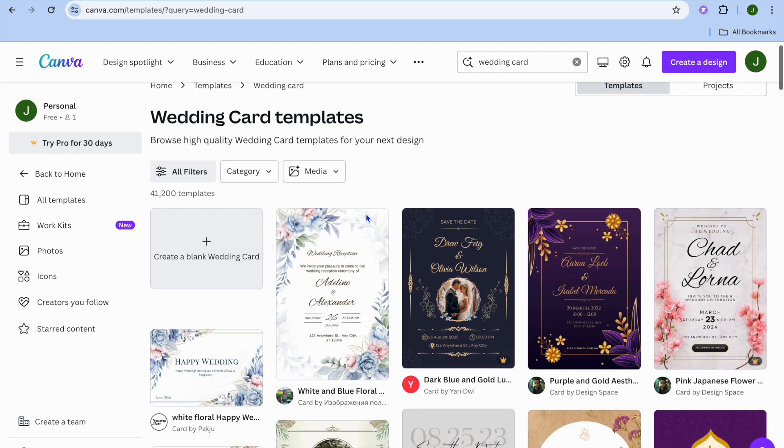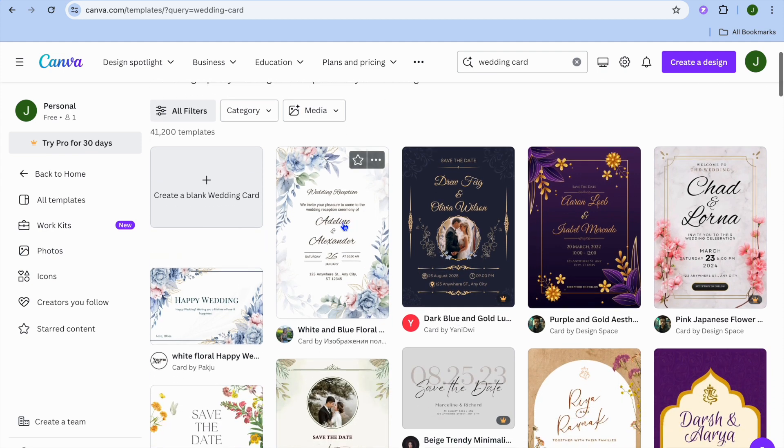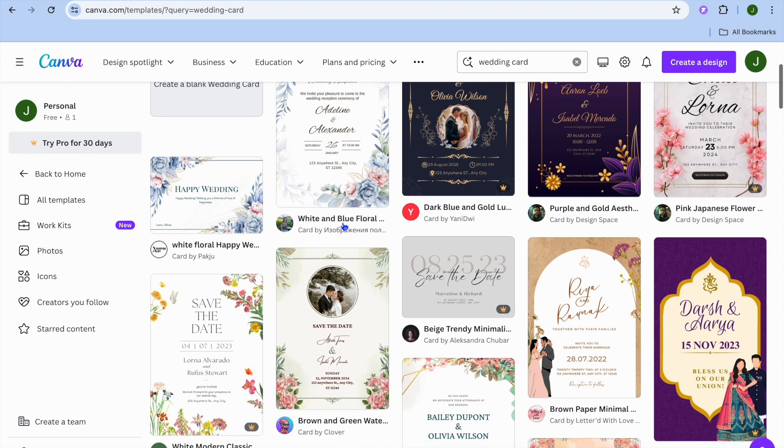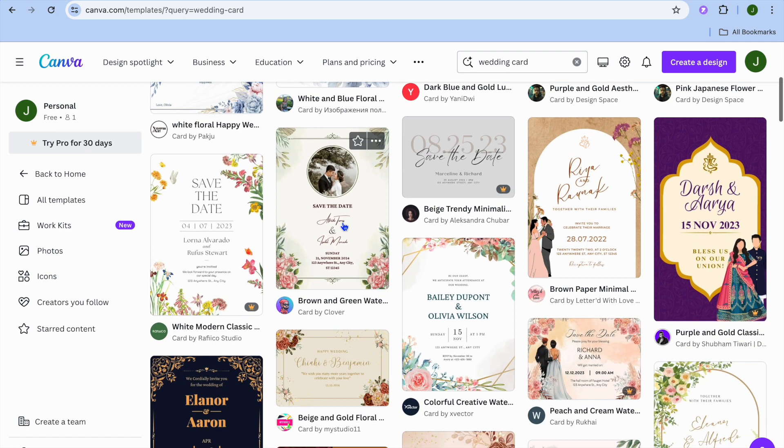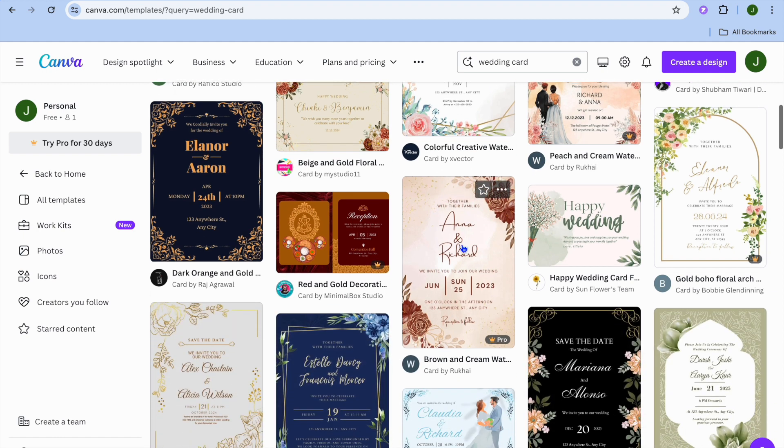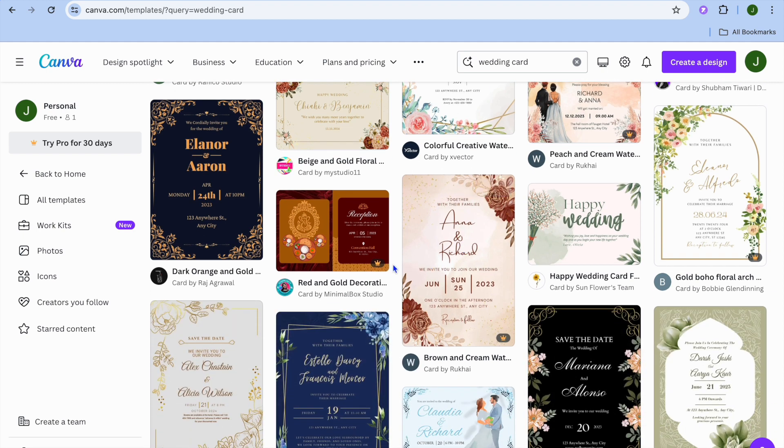On this new page, you'll see numerous templates that you can pick from. All you need to do is scroll down until you see a template of your liking and then select it.